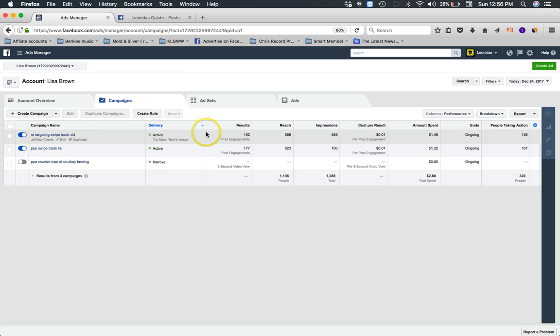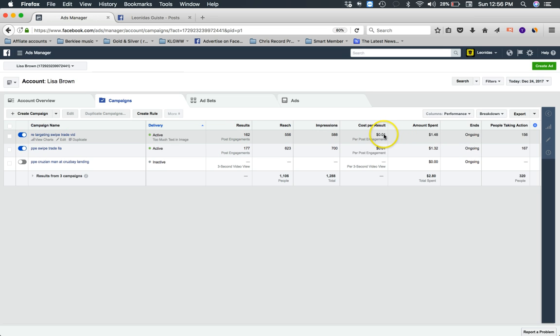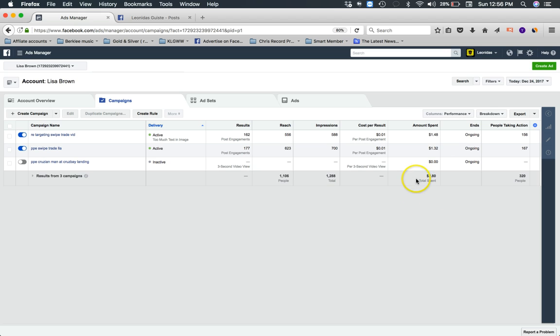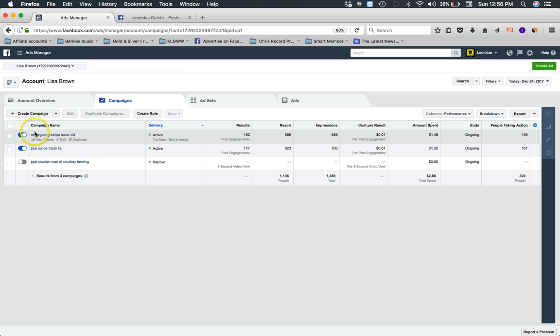This is a retargeting campaign and I'm paying one penny per engagement. I got 162 engagements today, paying a penny per engagement. We only spent $2.80 today. Nothing insane, we're not spending tens of thousands of dollars on advertising. Why this is so cheap is because Facebook -